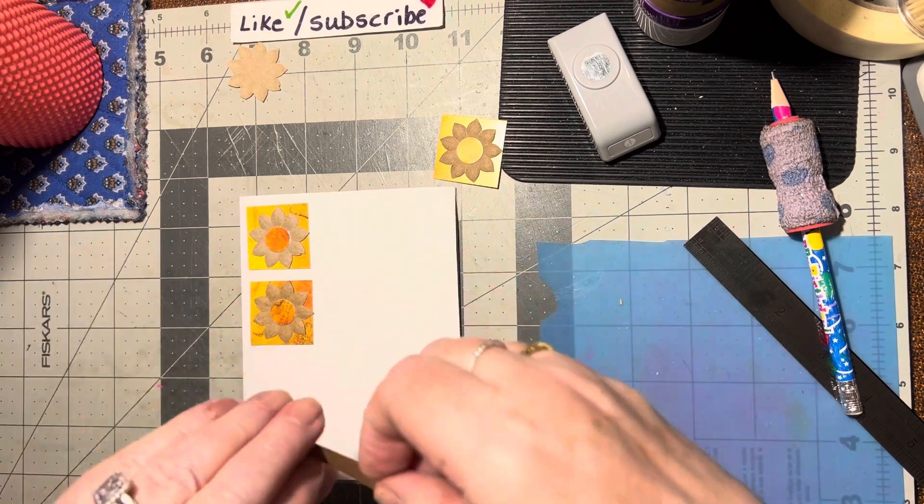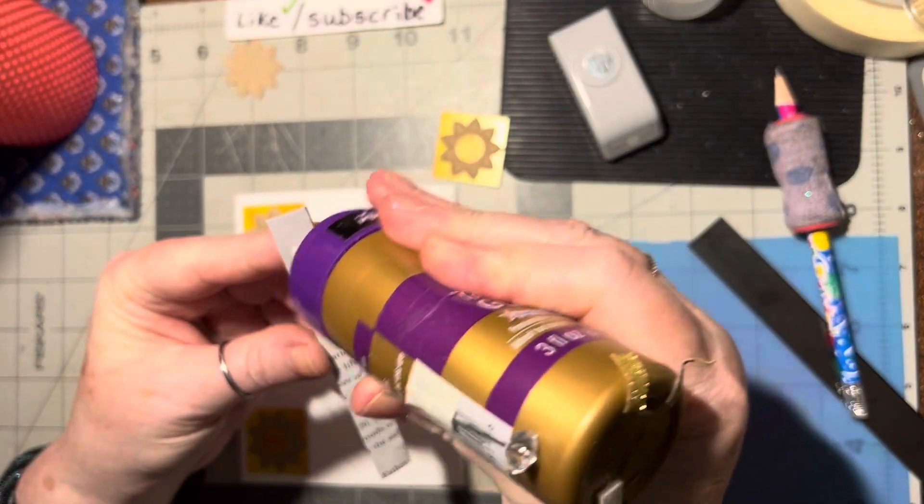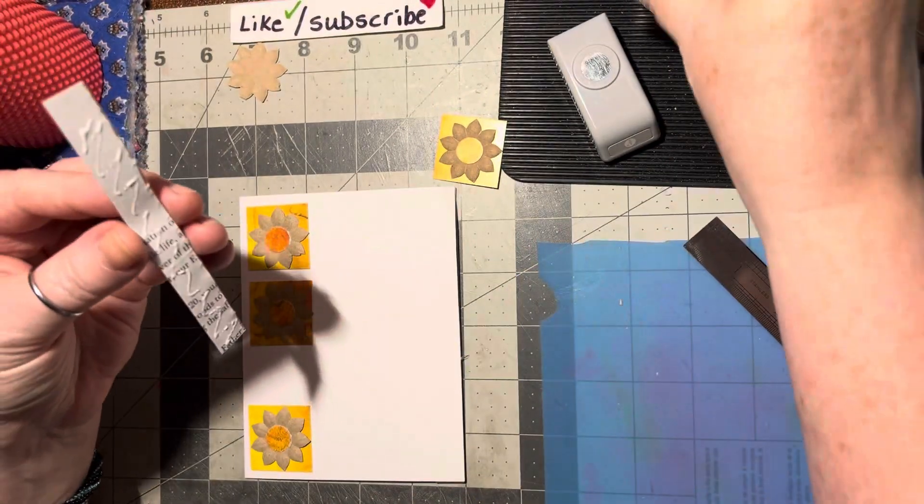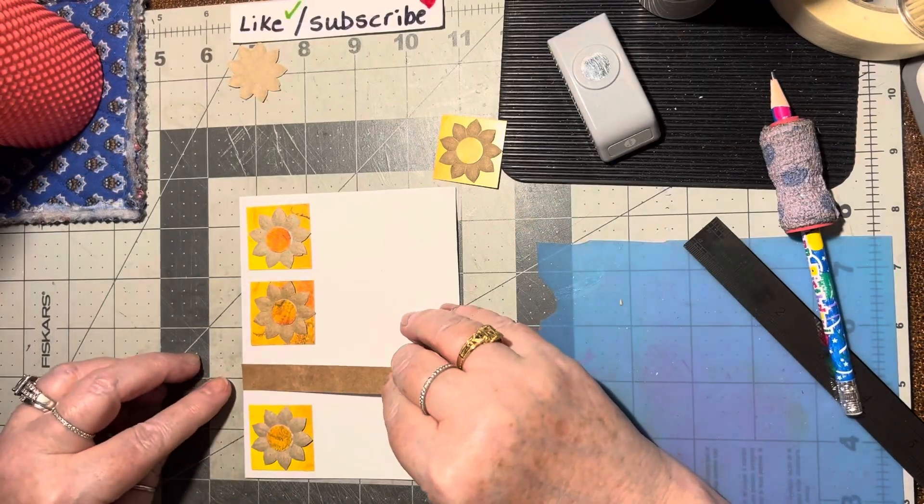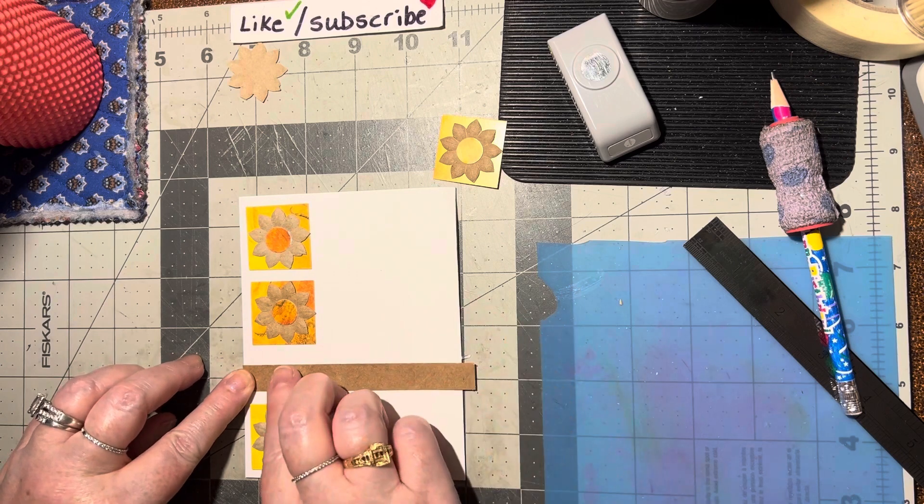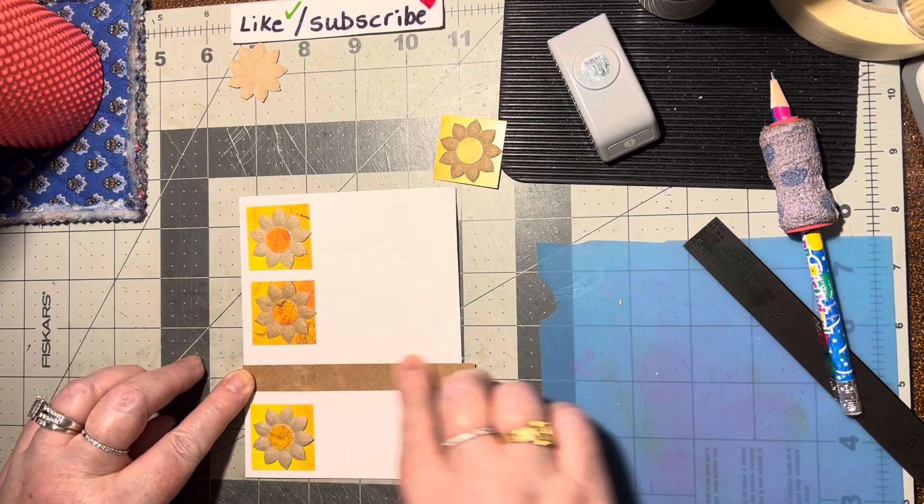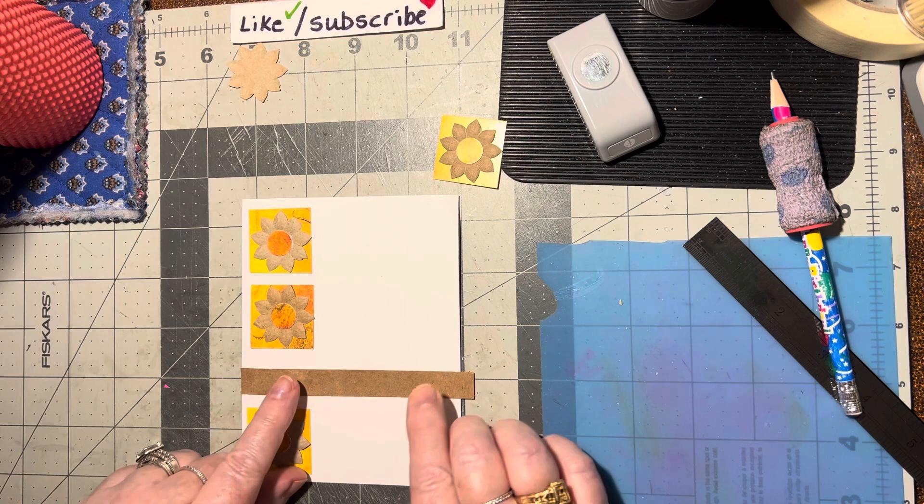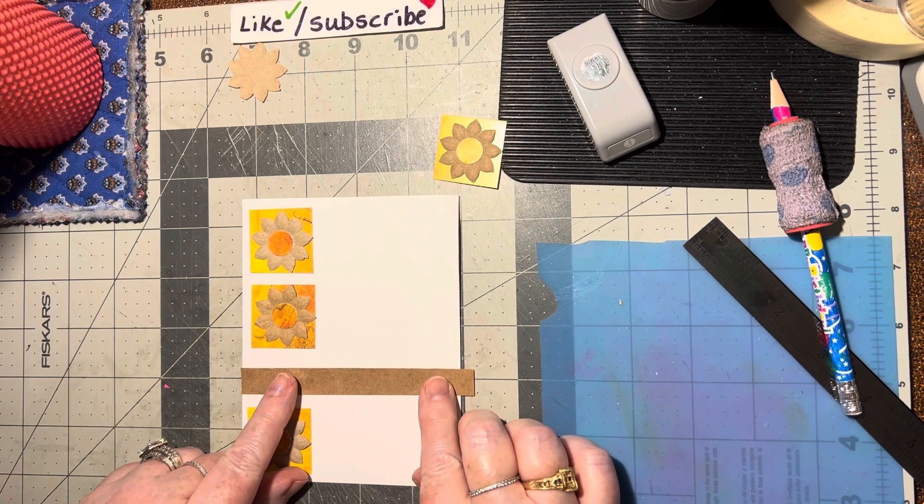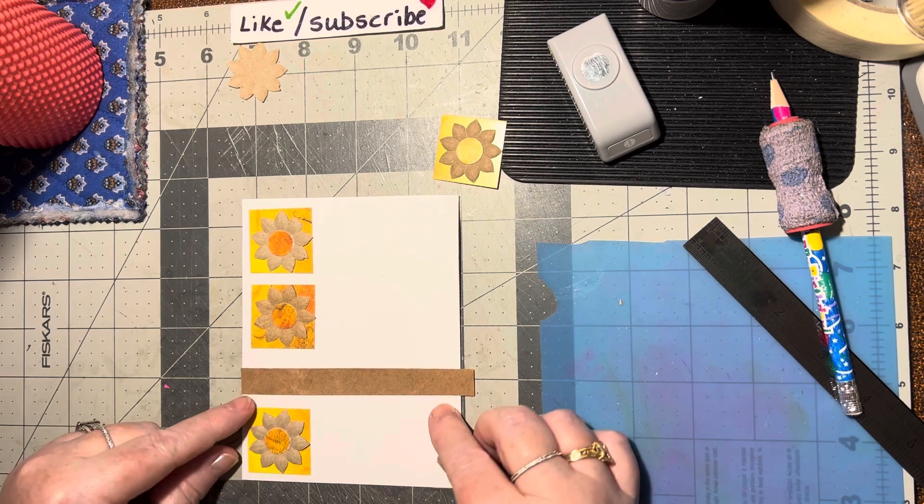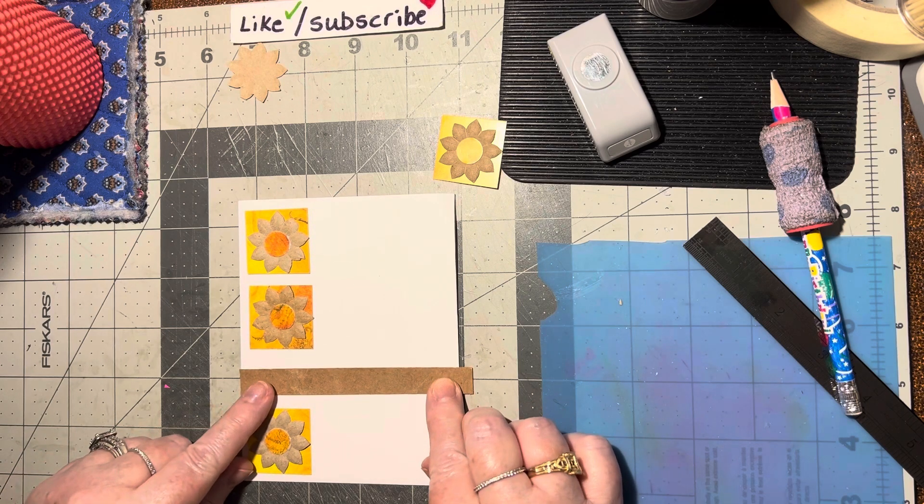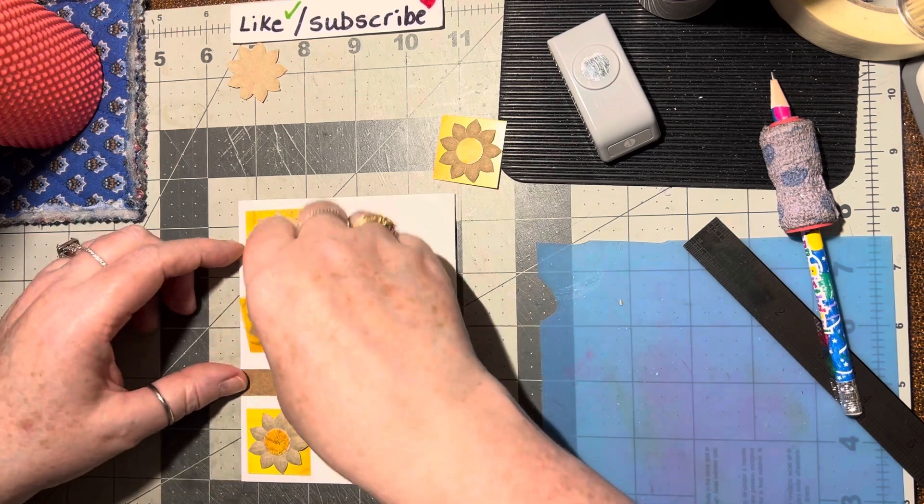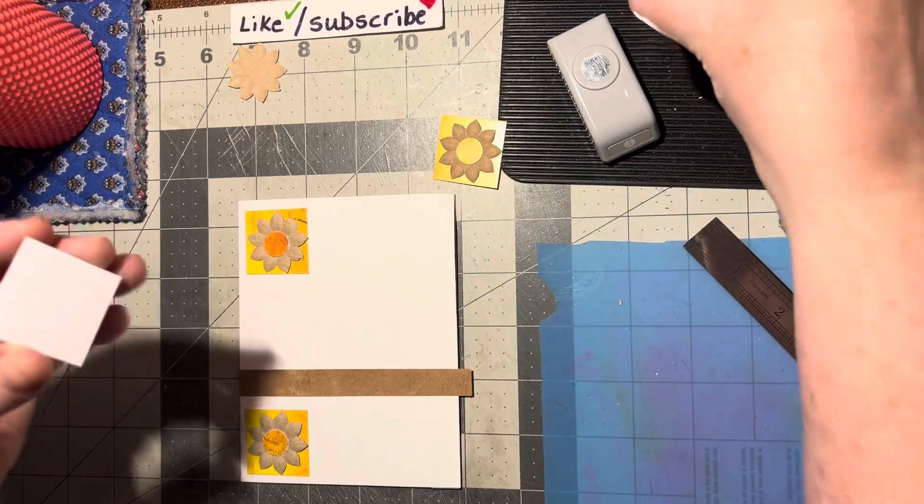Alright, so let's go ahead and put this down next. Check and see how straight I did that. Almost, that's pretty good, I'm impressed. Okay, so it's straight there. Alrighty, now I can put this in between these two.